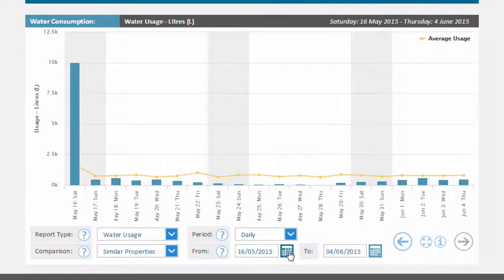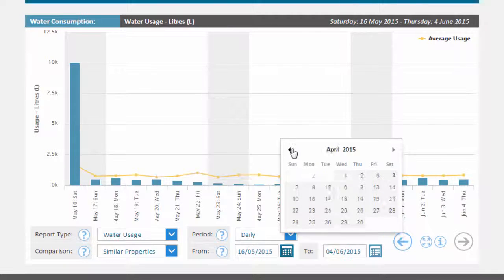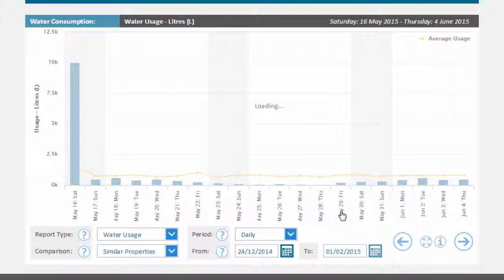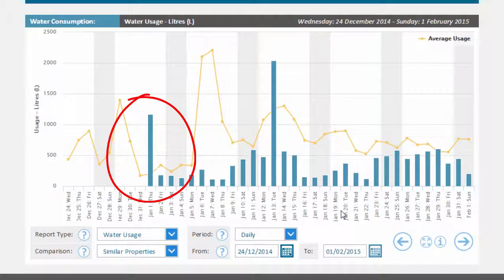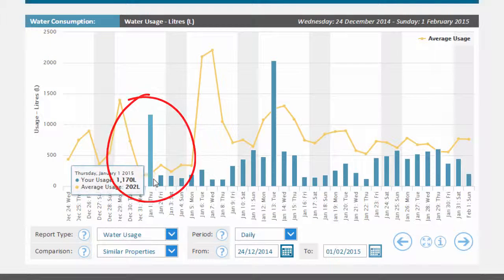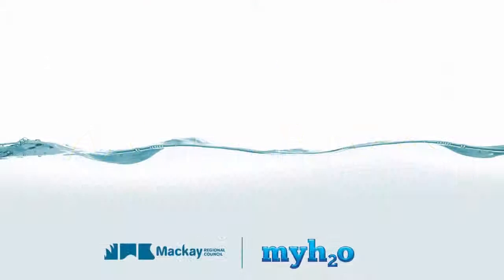As shown here, this user was only given permission to view the property from January 1, 2015, and as such, cannot see data before this date.